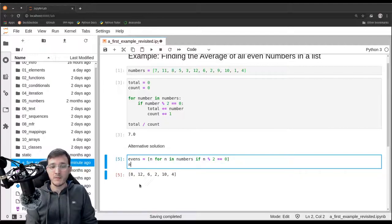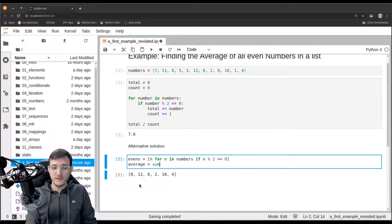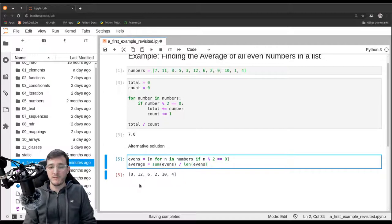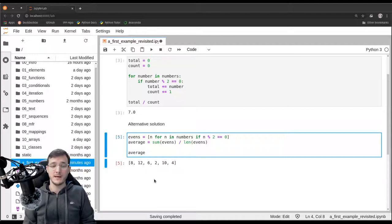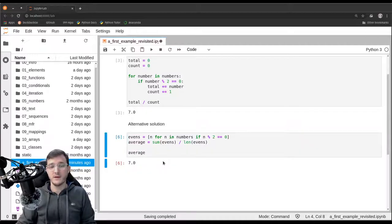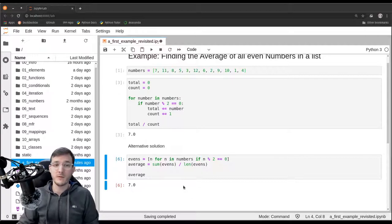We introduce a variable called 'average' and assign to it the result of 'sum(evens) / len(evens)' — the sum of the even numbers divided by the count of even numbers. At the end of the cell we evaluate the expression 'average' to show ourselves the end result. These are two different approaches to the same problem.